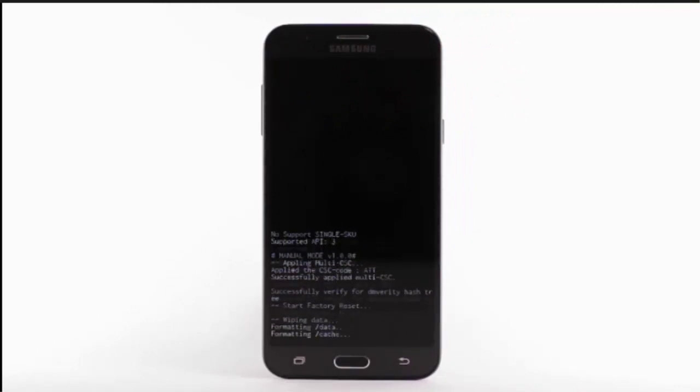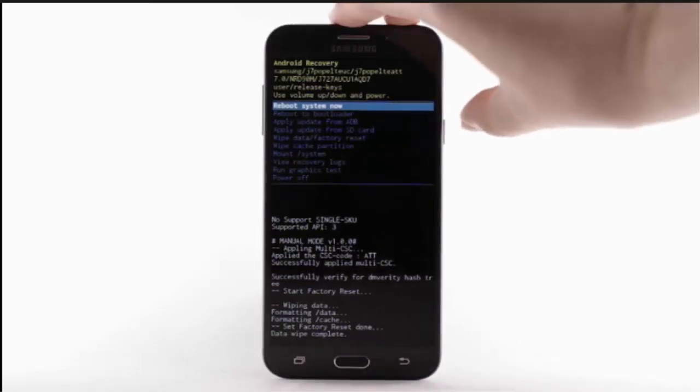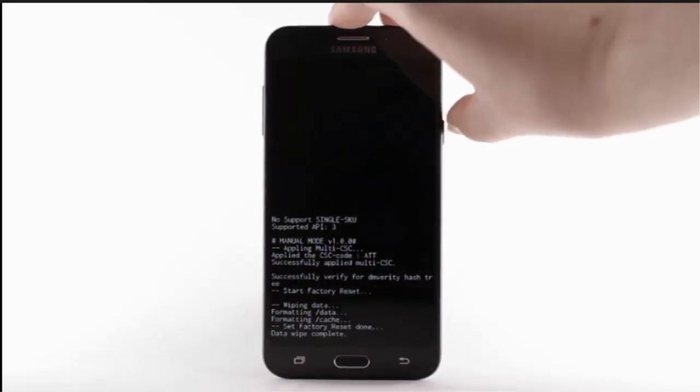When the Android Recovery screen displays again, ensure that Reboot System Now is highlighted, then press the Power Lock button to select.